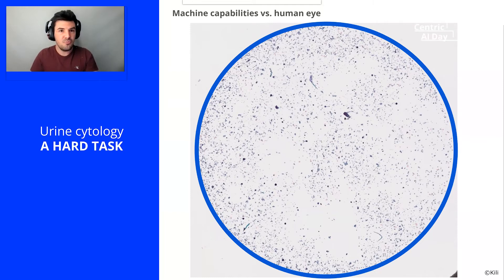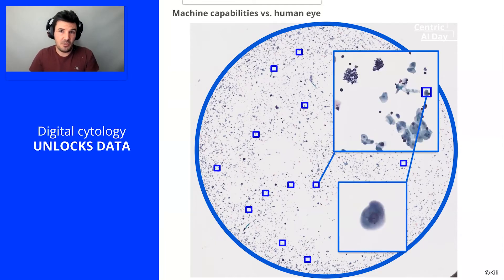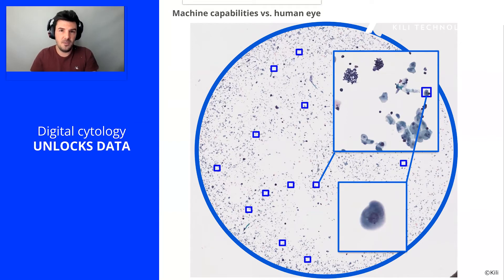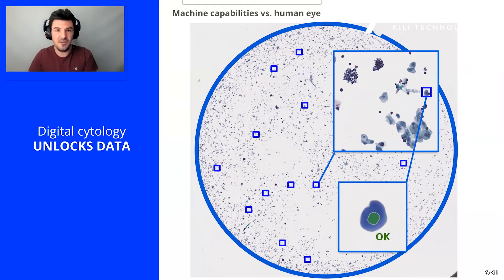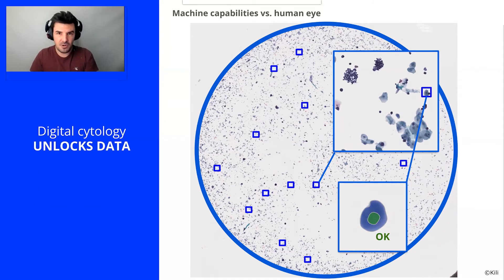To improve urine cytology, we are going to switch to digital cytology. We will digitize this microscope slide with a scanner and obtain a huge image of several billion pixels. This will allow us to use algorithms to detect and classify all the cells in the slide and then compute parameters and criteria of interest on each of these objects. We will thus obtain a huge amount of information to perform our diagnosis.